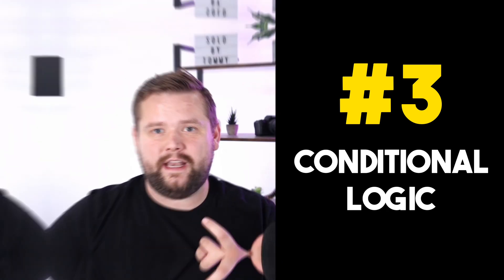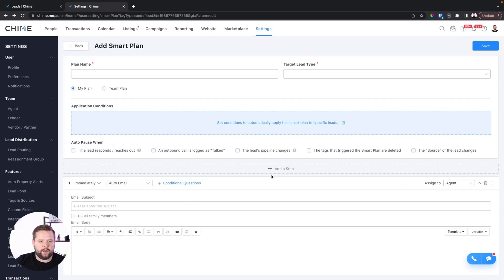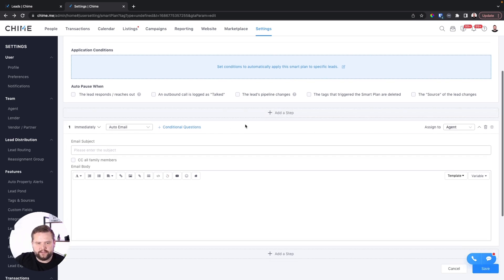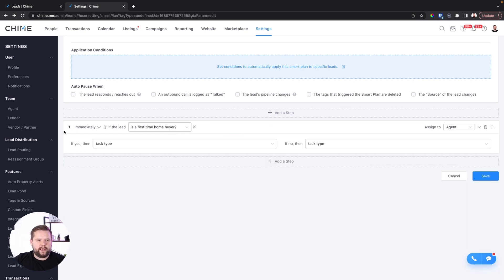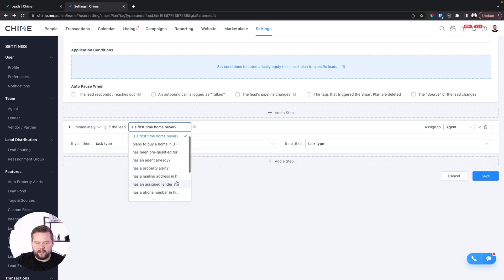Our third hack for automating your Chime CRM is going to be conditional logic. If you haven't heard of conditional logic, you should definitely check it out because you can really simplify things, make your life a lot easier, and personalize a lot of your follow-up in ways that you can't do with other CRMs. Let's go ahead and check out a blank smart plan. There's probably a button here that you might have missed — Chime calls it conditional questions.